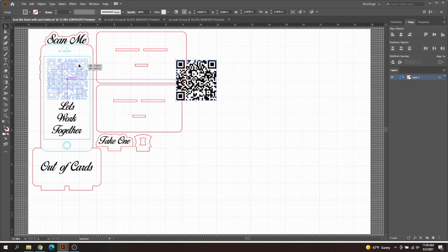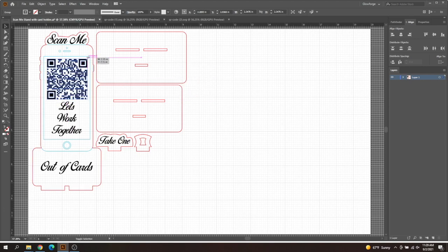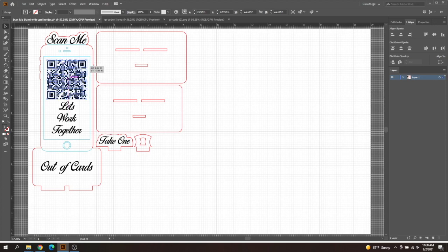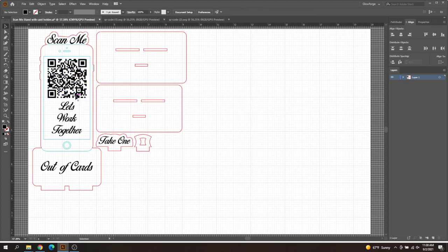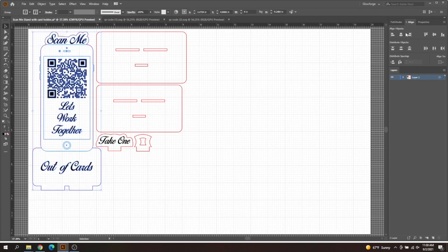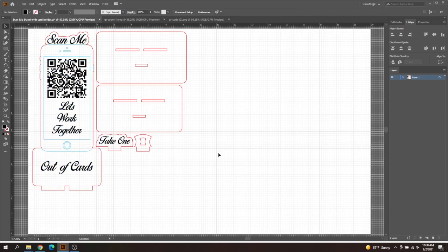That looks pretty good. I'm going to make it just a little bit smaller. There we go. That looks pretty good there. So that's pretty much it. That is how you create a QR code for your design. So you can actually highlight all of this and then center it up. And that's pretty much it, you guys.